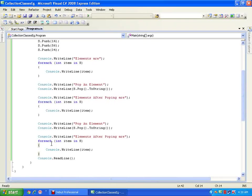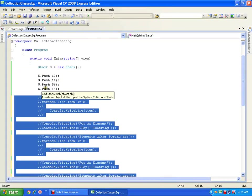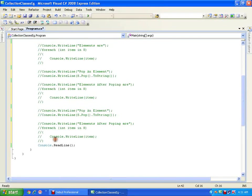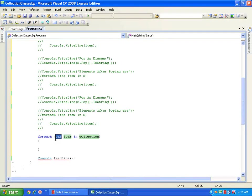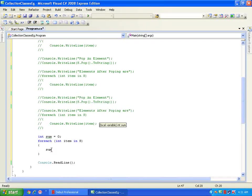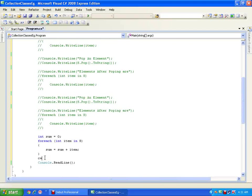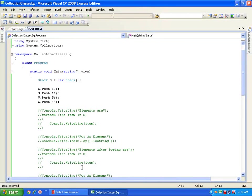Now I want to add all the elements of the stack. I will comment out the pop operations so only the push remains. I use foreach (int item in s), declare int sum = 0, and say sum = sum + item. Then I display the sum with Console.WriteLine — the sum is 116.